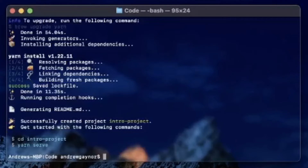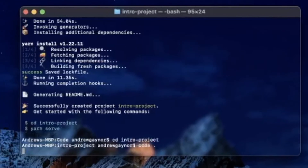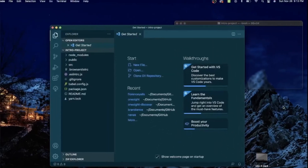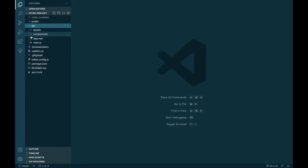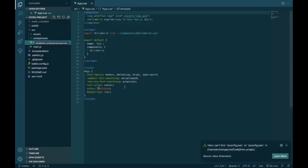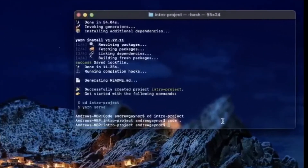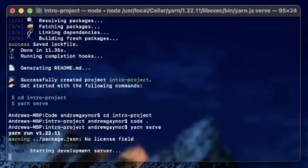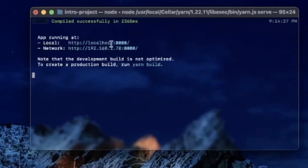It successfully created the project. We can change directory into the project, then I'm going to run code . to open up my code editor. In our source file here we have app.vue. I'll do yarn serve to run the dev server, which will be on localhost 8080.